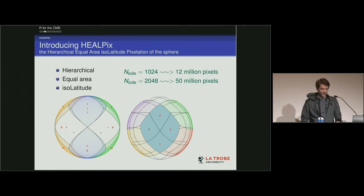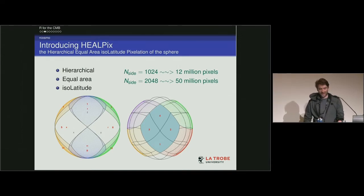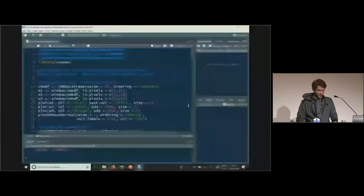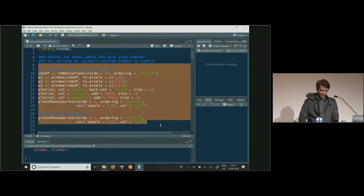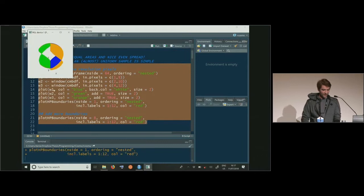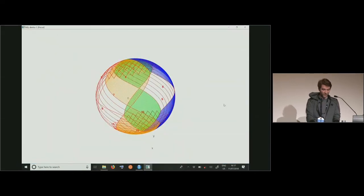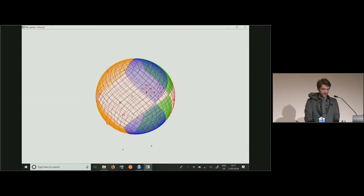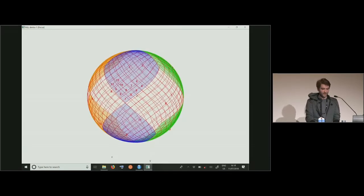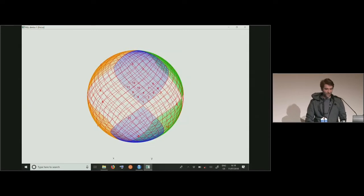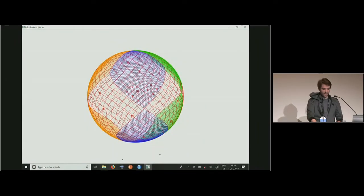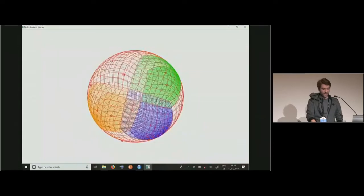Current generation maps are composed of 12 million or 50 million pixels depending on resolution, and they contain temperature data, polarization data, and other information. Here's a quick demonstration — rCosmo can visualize HEALPix pixel boundaries. It uses the RGL package to interface with OpenGL, creating 3D interactive graphics that can be exported via rgl widget to HTML and embedded in a web page, remaining interactive. I've plotted the base pixels in color with higher-resolution pixel boundaries overlaid.